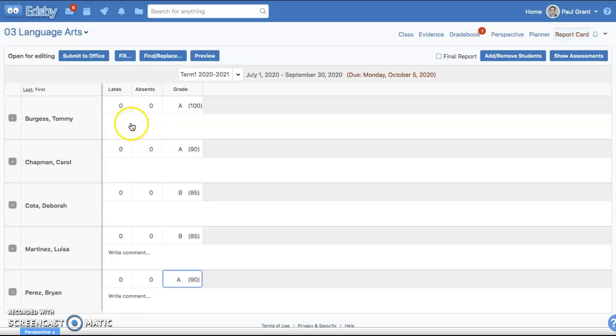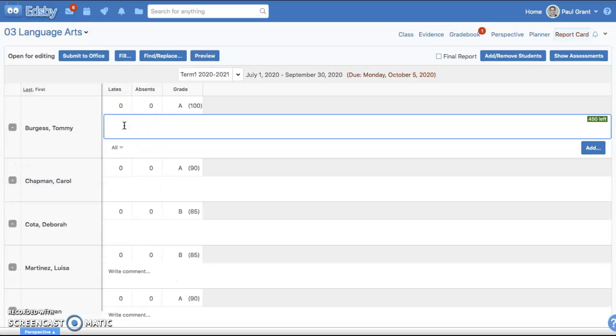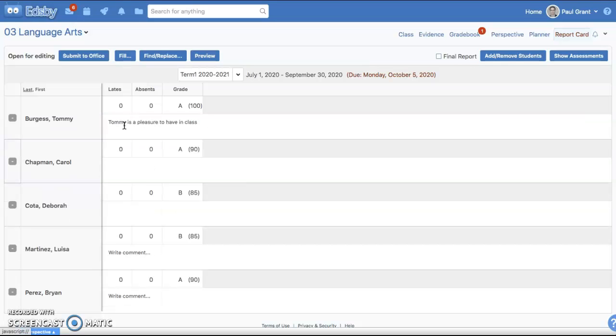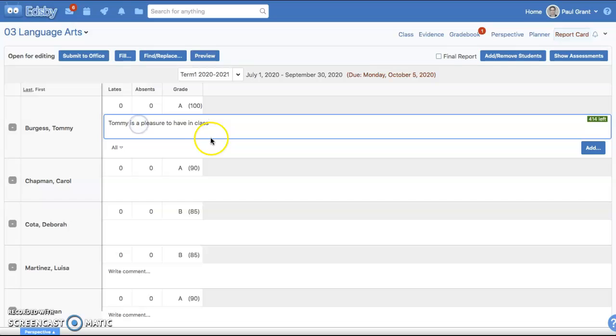In this example, it's also asking for a comment. Comments are one of the really nice features in EDSB, and there are a few ways this can be configured. In most schools, these are open for free form text. So I could say something like, 'Tommy is a pleasure to have in class.' And that's a perfectly good comment.